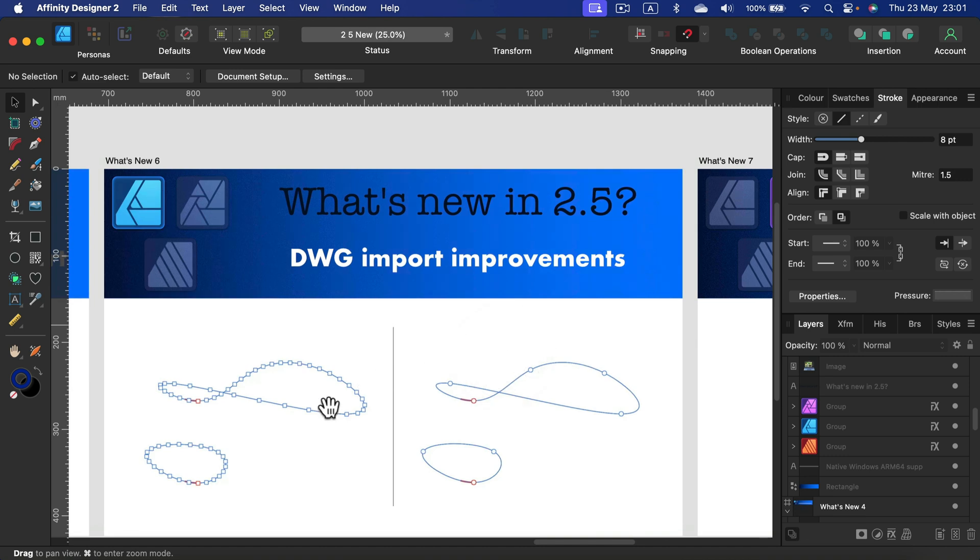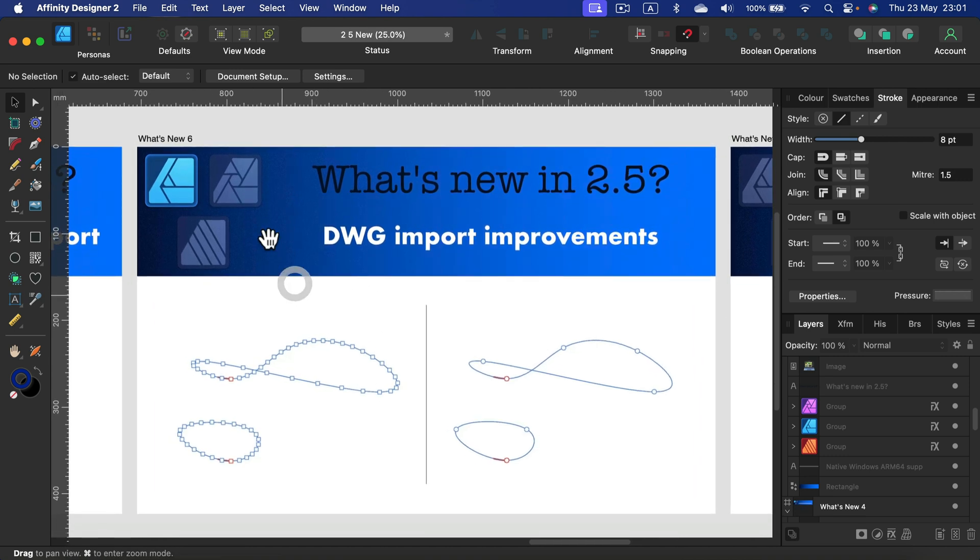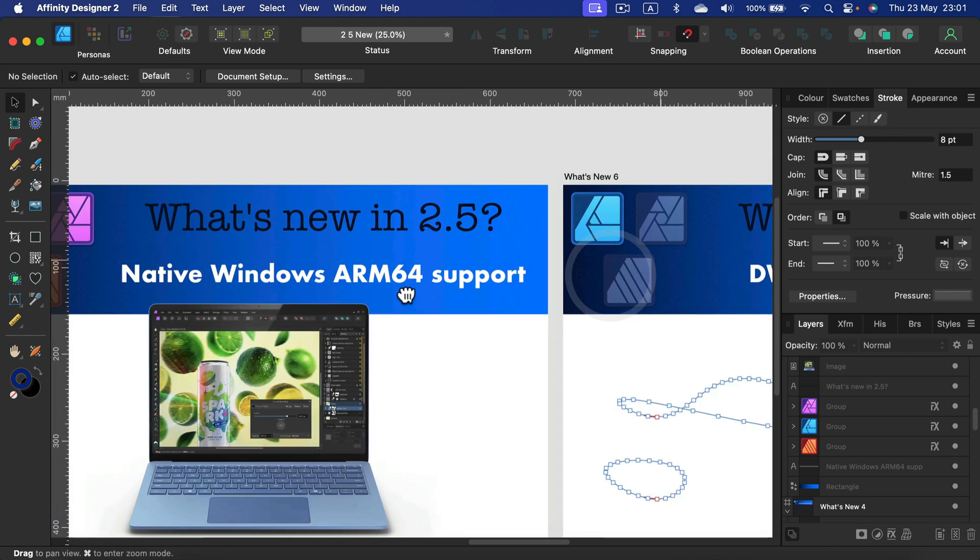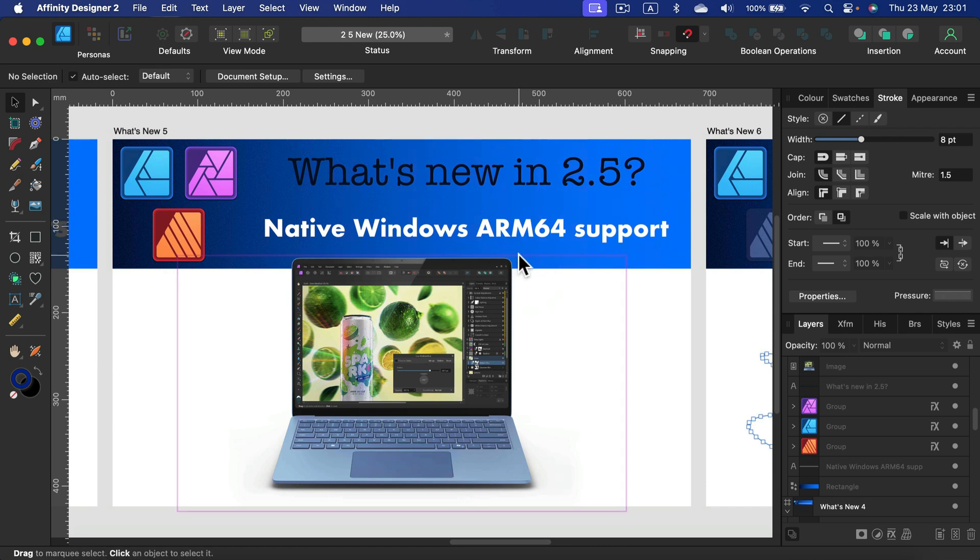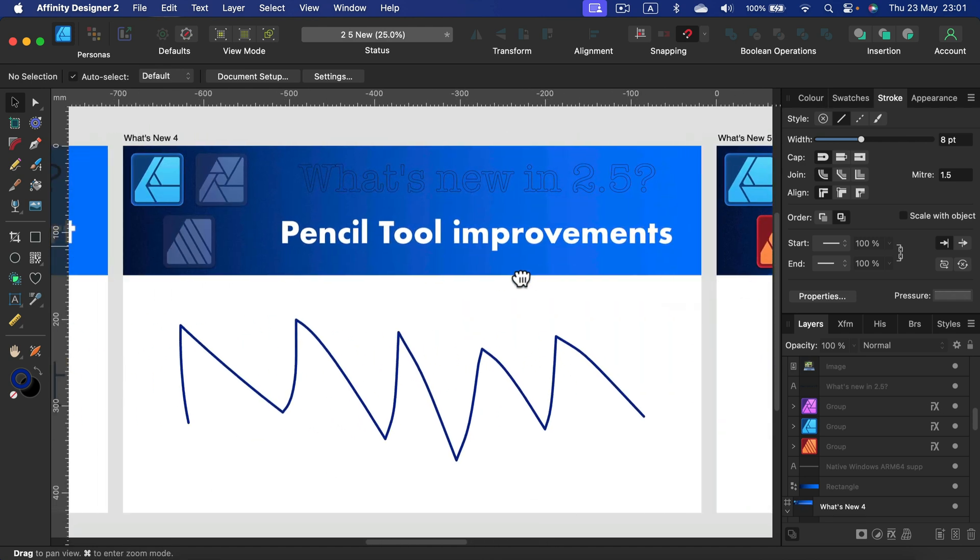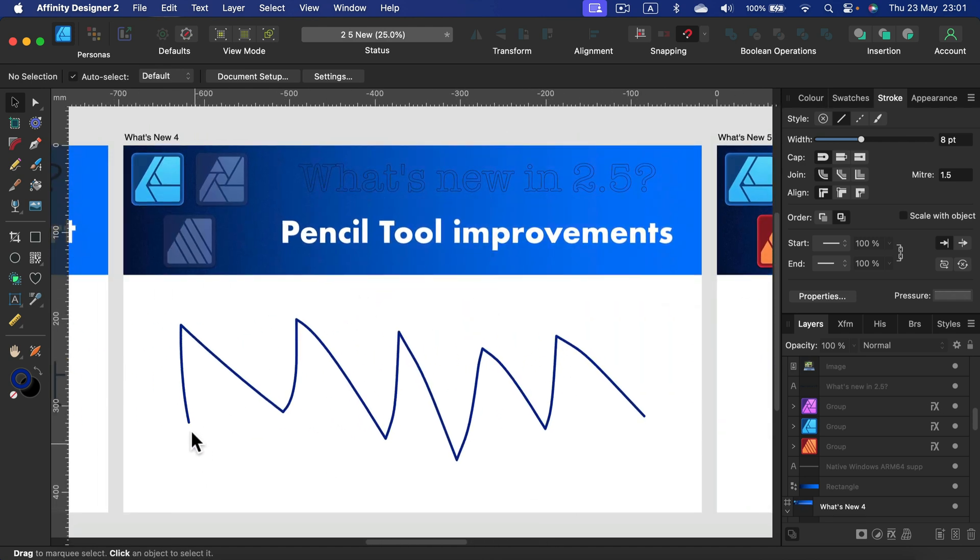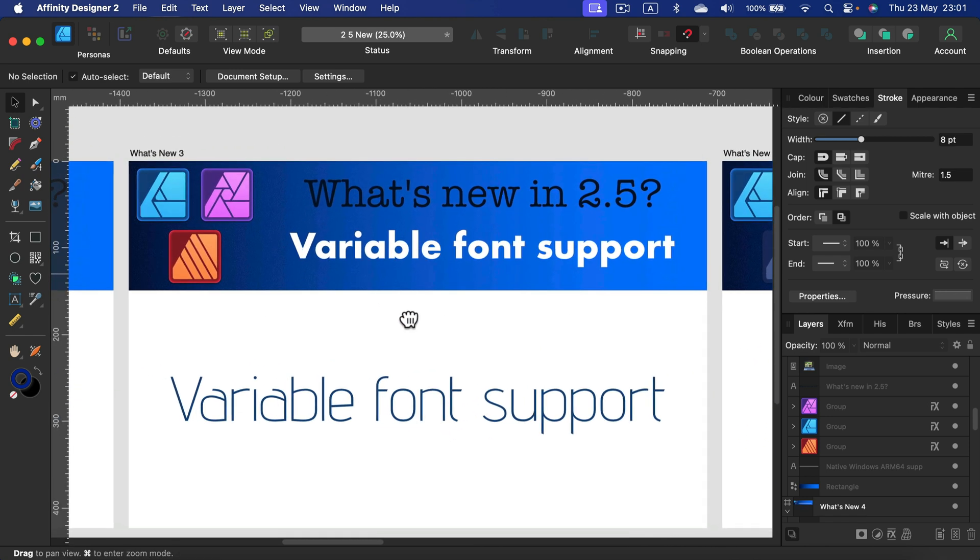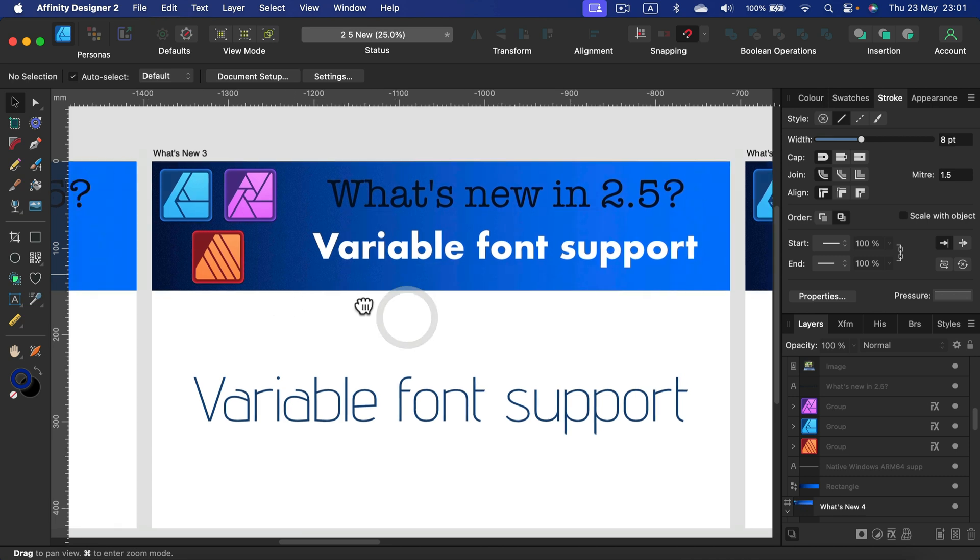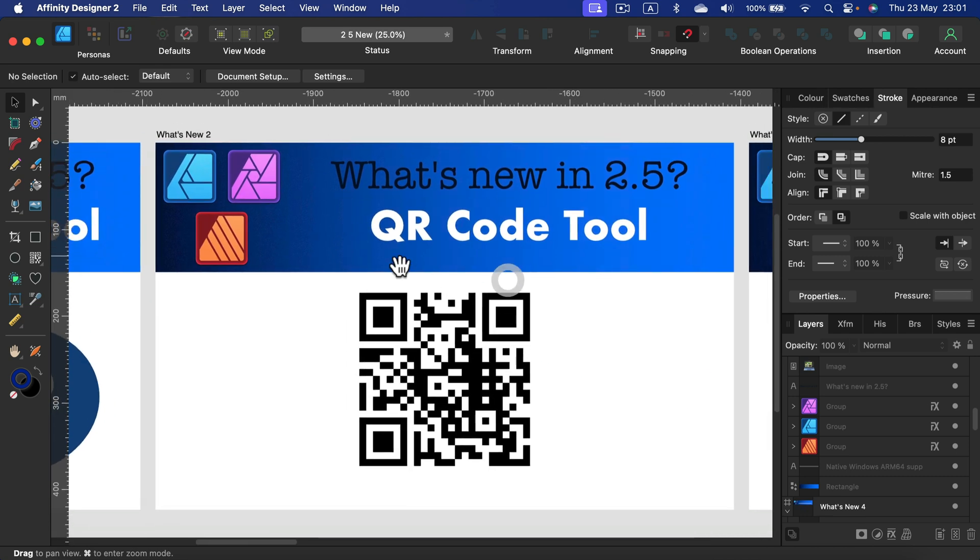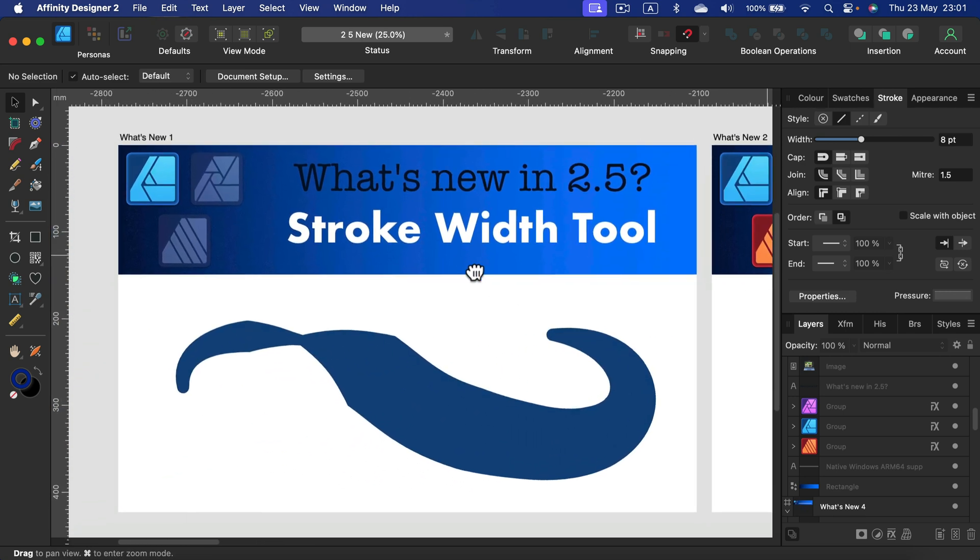We got better imports if you're using computer aided design software and then you want to finish up with Affinity Designer. Now the native version of Designer, Photo, and Publisher is ready for Windows ARM CPUs. Pencil tool was improved and it's a way better experience now. Way smoother lines. We can use variable fonts. We can generate QR codes easily with this new shape tool for QR codes. And we got a brand new tool in Affinity Designer for adjusting the width of the stroke of the line.